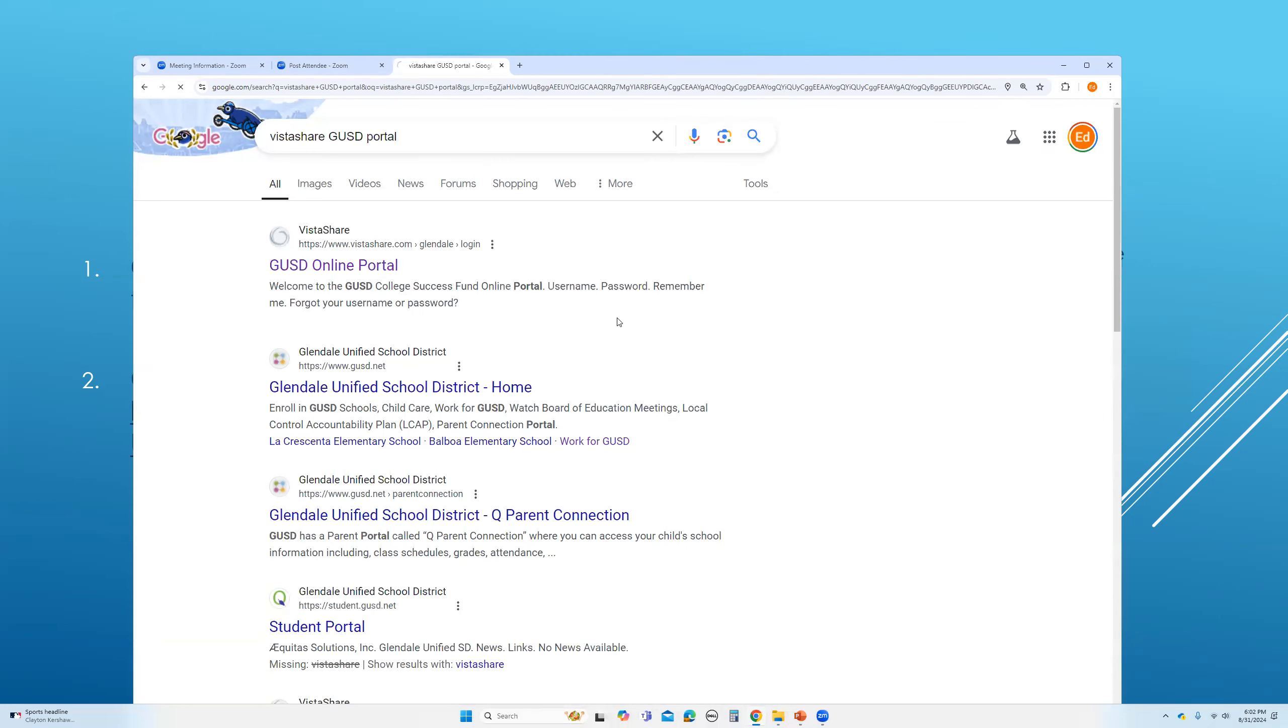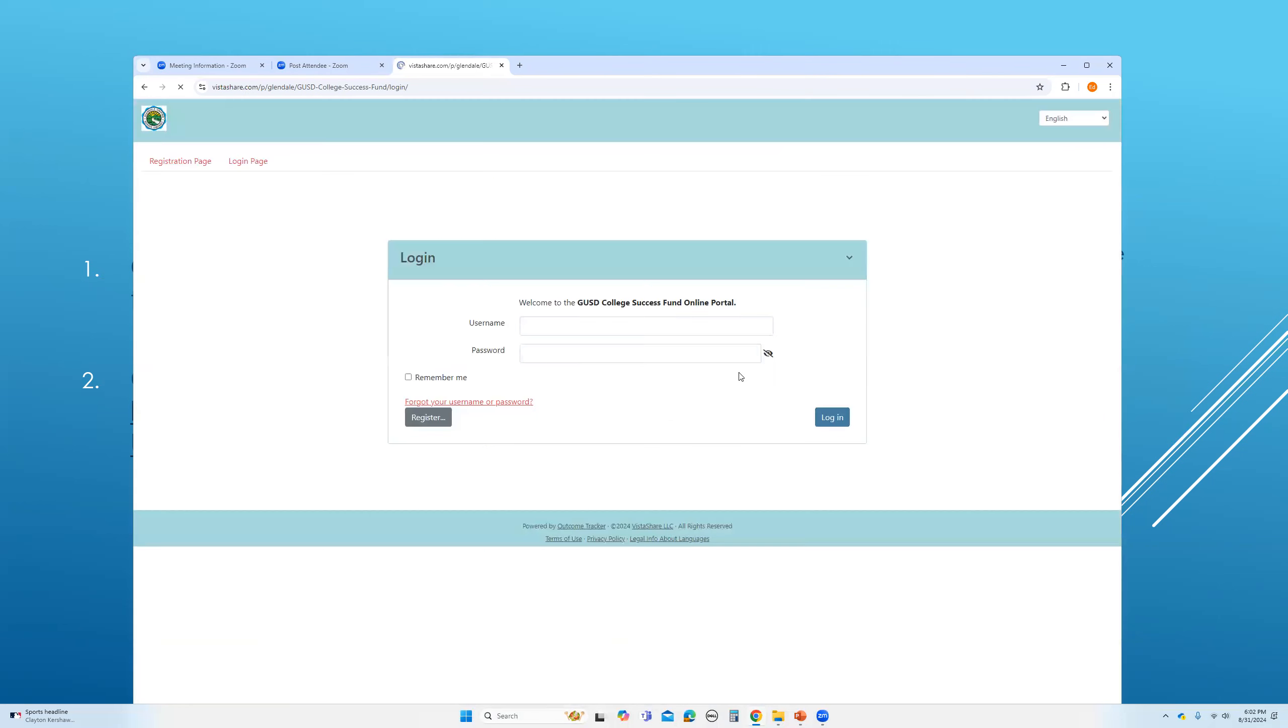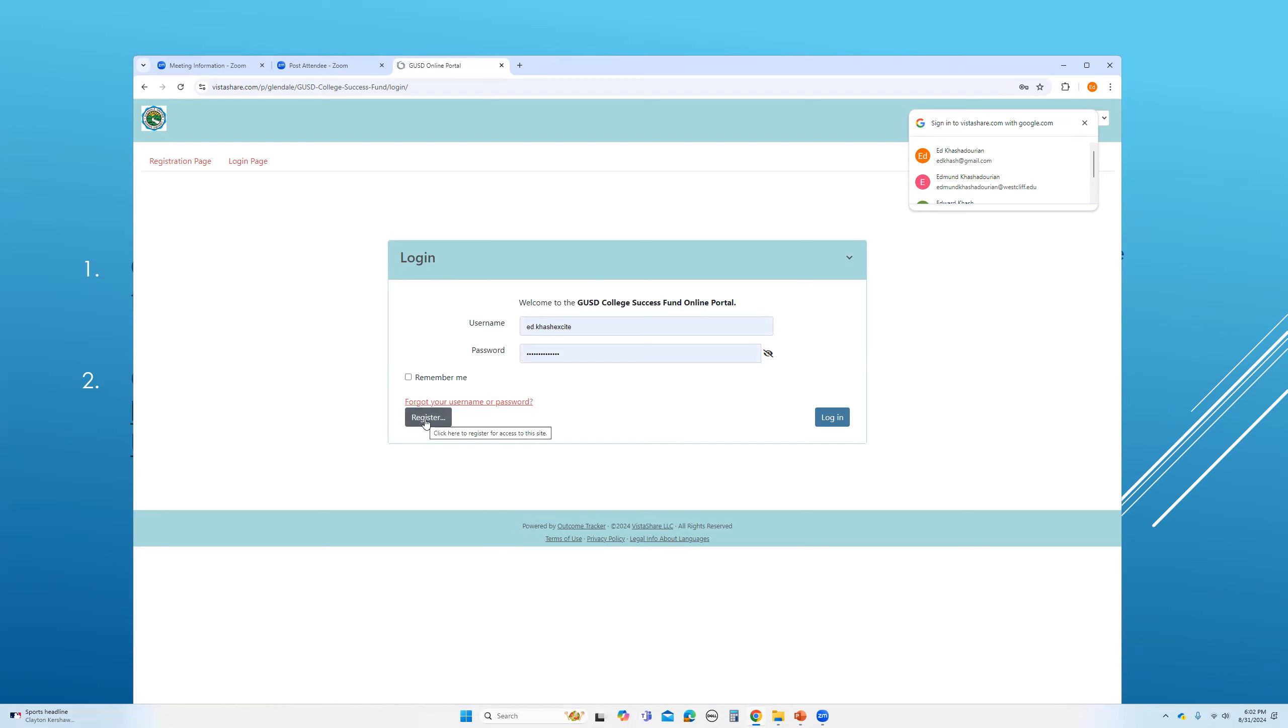So once you click on it, you will go to this page. Now you do not have a username or password. The first thing that you have to do, obviously, is to click register.